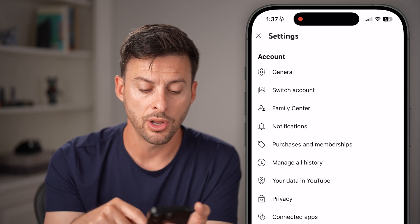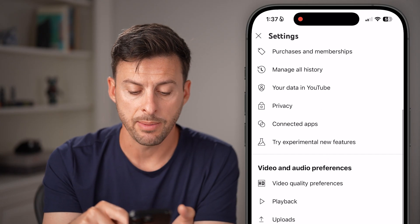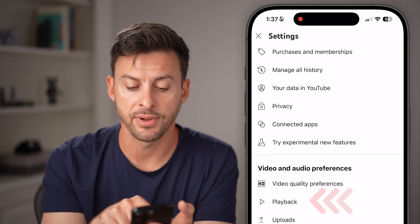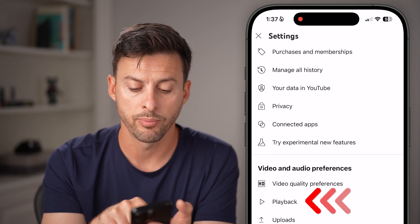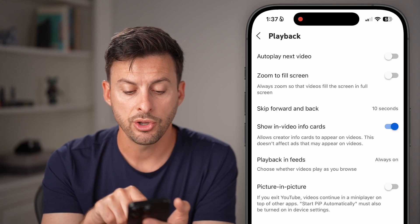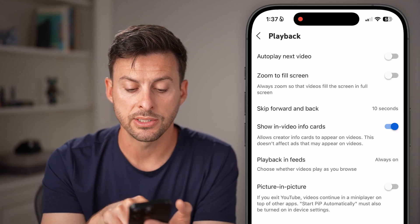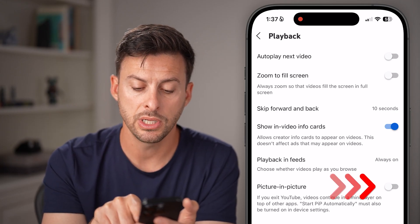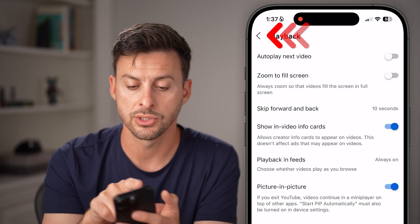From here, we can turn it on by just tapping on Playback under video and audio preferences. From here, you can see at the very last option — picture in picture — all you need to do is turn this on.